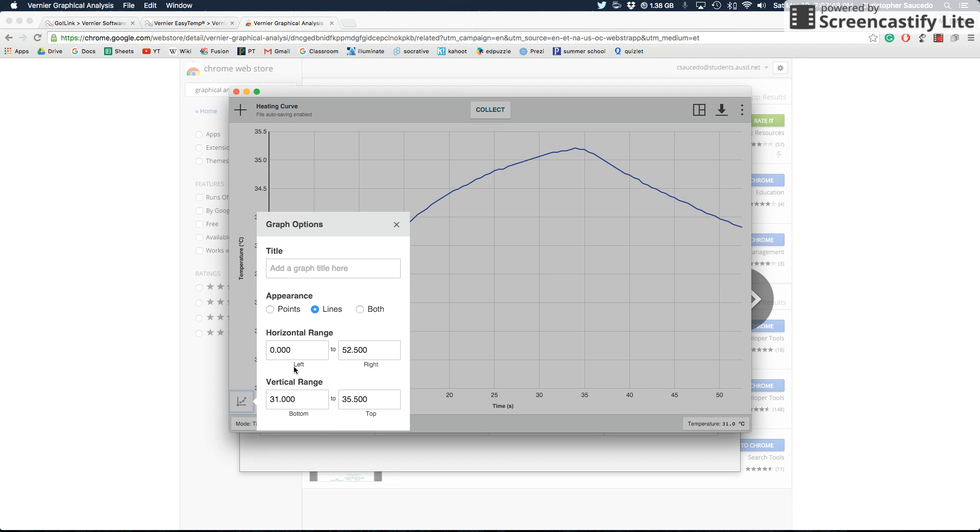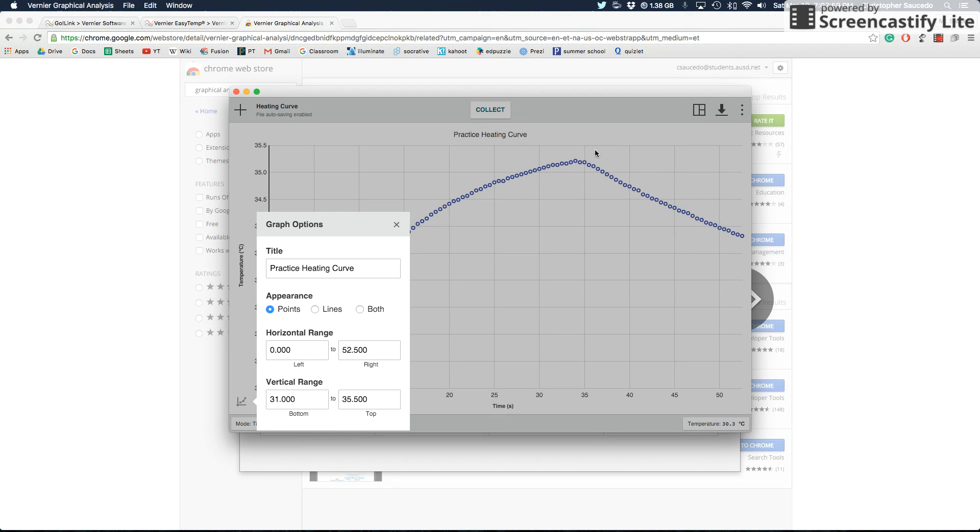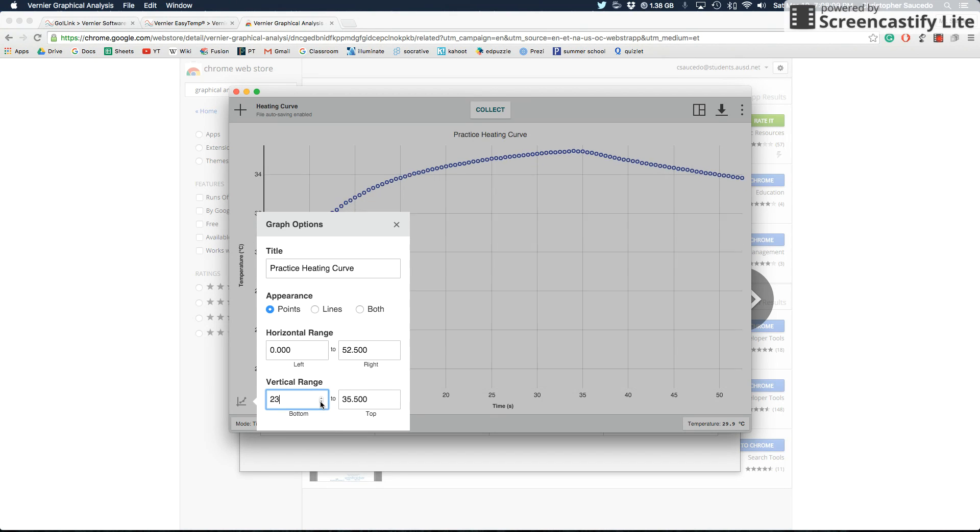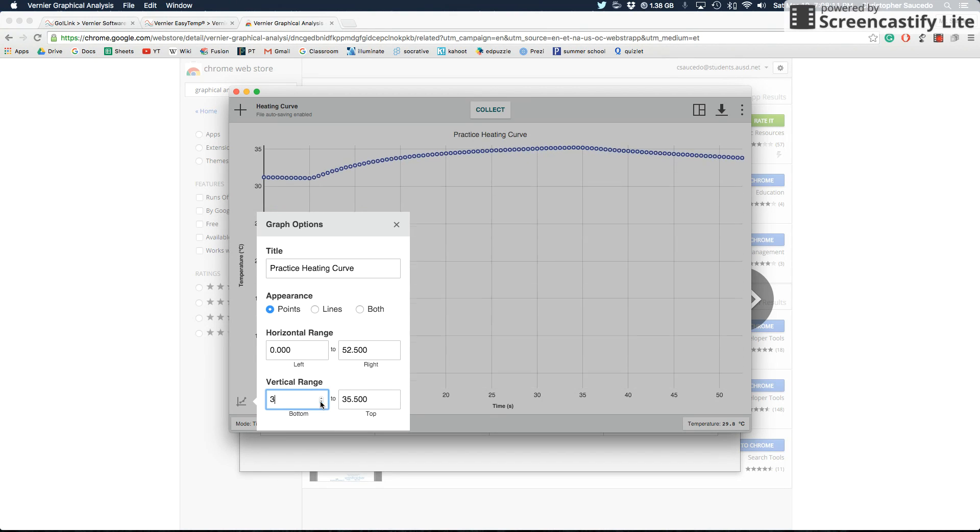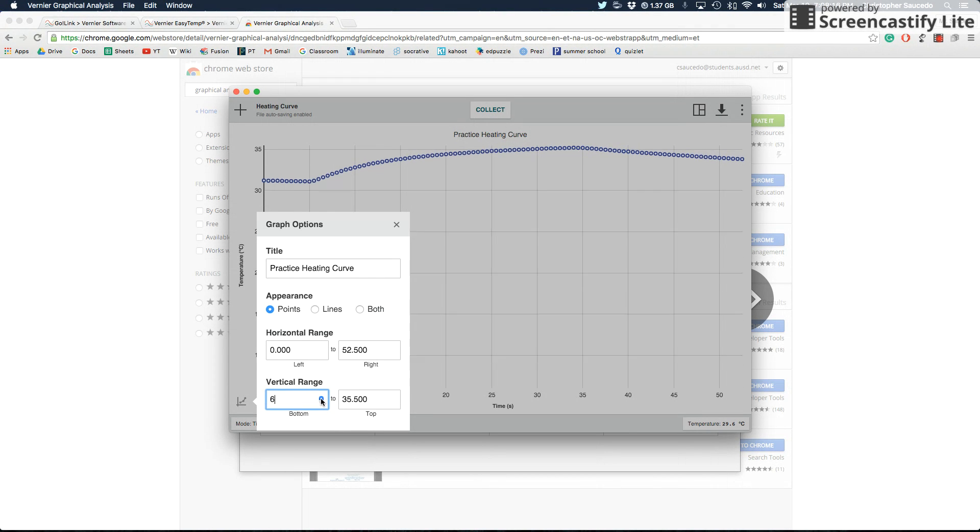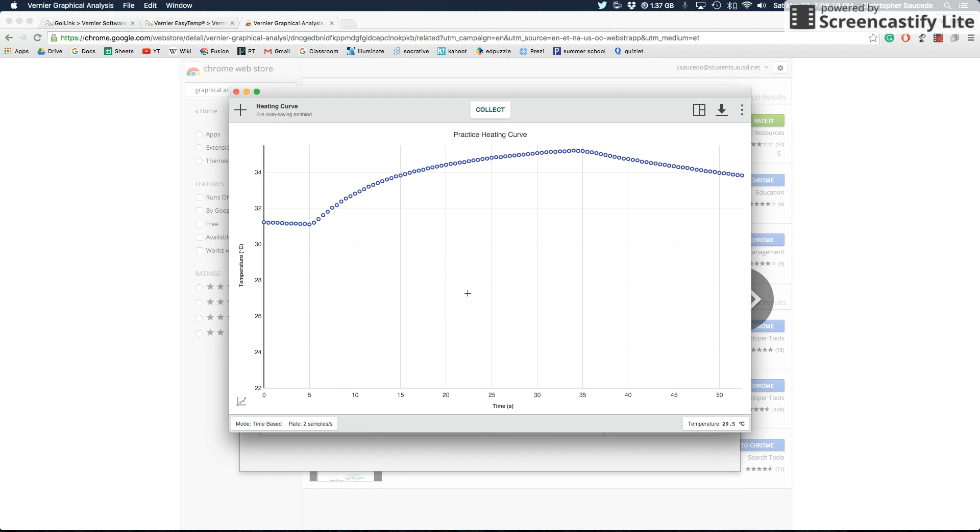Graph options is also kind of cool. You can give this a title. So for this, let's say, practice heating curve. You can have it change this to points instead of a line. And then here you can set the horizontal range and the vertical range as well. If you want that to be zero, you can move it all the way down to zero. If you try typing numbers in here, sometimes it goes a little crazy. So you might want to play around with that before you actually do something that might make your graph look even weirder.